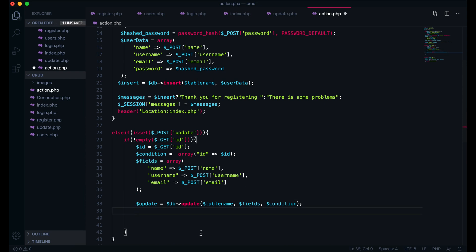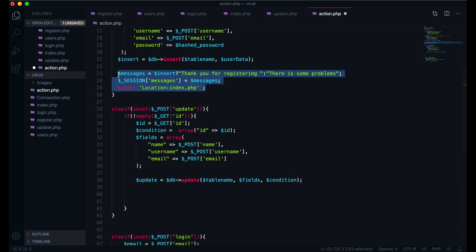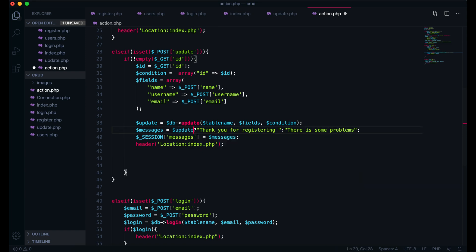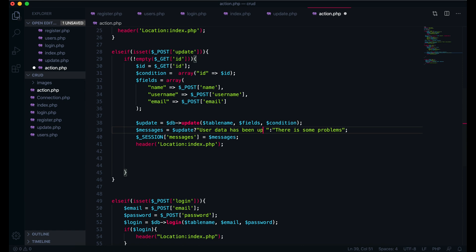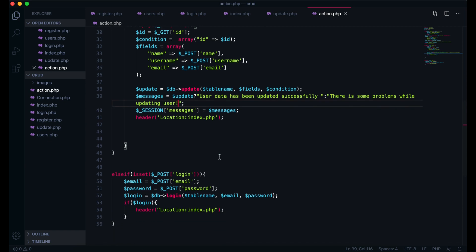We will write a message to inform the user their profile has been updated, and we will redirect to the index page. We have the message here - you can see the message here. So I will just copy this message. Change this message: user data has been updated successfully. Else: there is some problem while updating user. This is now done - if we are successfully updated our user, so we will see this message.